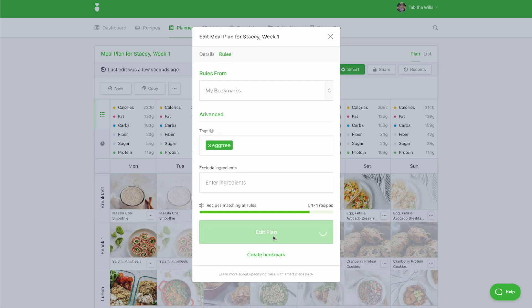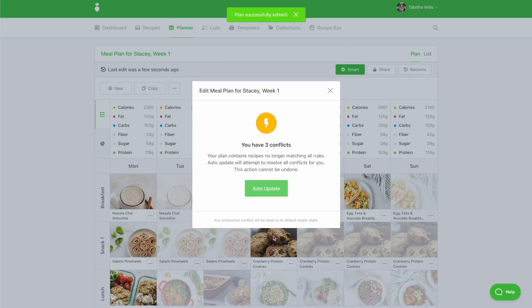When you click Auto Update, we'll resolve all conflicts for you by swapping out conflicting recipes for ones that match your smart rules. In this example, conflicts are recipes that contain eggs. By clicking Auto Update, you'll be removing recipes that contain eggs and swapping in new recipes that do not contain eggs.